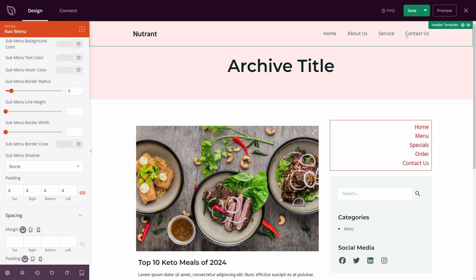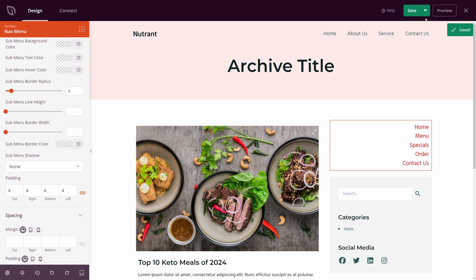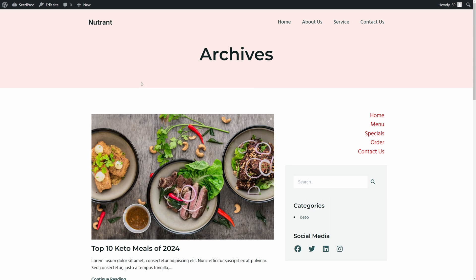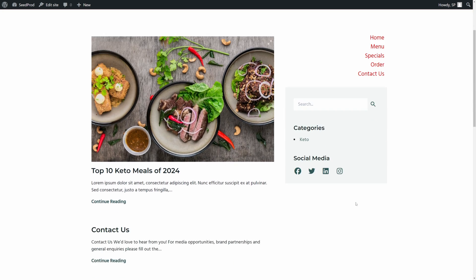Once you're happy with your menu, you can save this. And we can preview this on the front page. And there we go. We can see the vertical menu here on the right hand side that we can click on. People can visit these links if you like. And again, you can customize these to look a lot different if you wish.